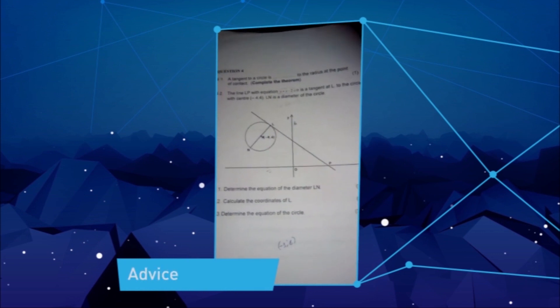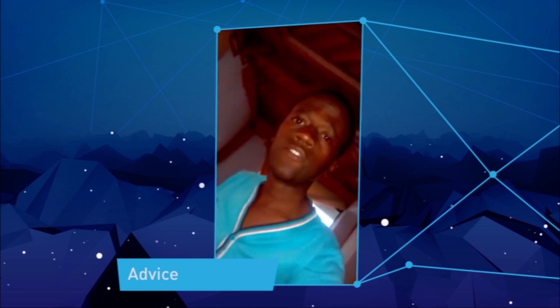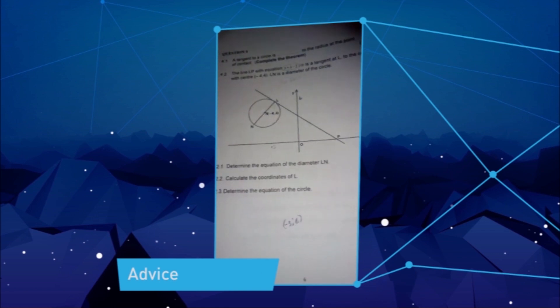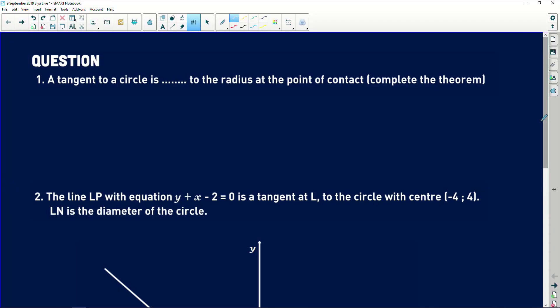Hi, I need you to help me with this question. It says a tangent to a circle is — and there's a space — to the radius at the point of contact. When you see this as the first part of a question, everything that follows arises from the theorem you complete here. The statement is: a tangent to a circle is perpendicular to the radius at the point of contact of that particular tangent with the circle.